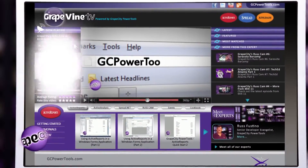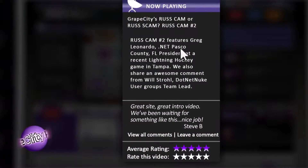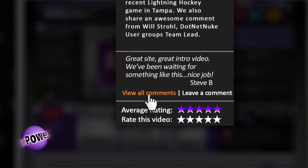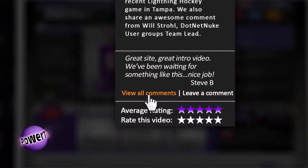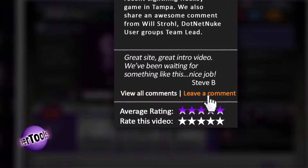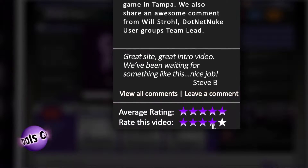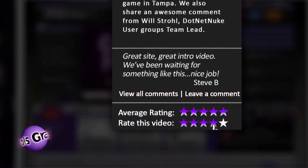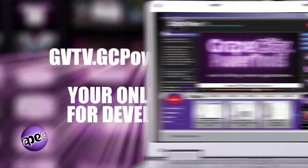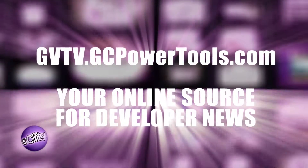To the left of the video player, you can find out what the video is about. Below, you can read what others are saying or chime in with your own thoughts. You can even rate the videos. Stay tuned to GVTV, your online source for developer news.